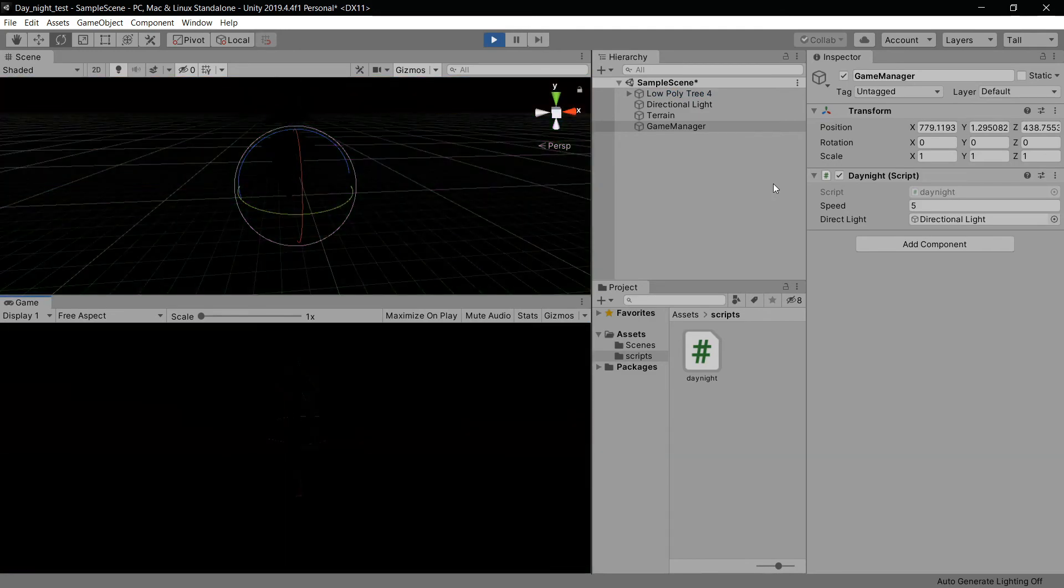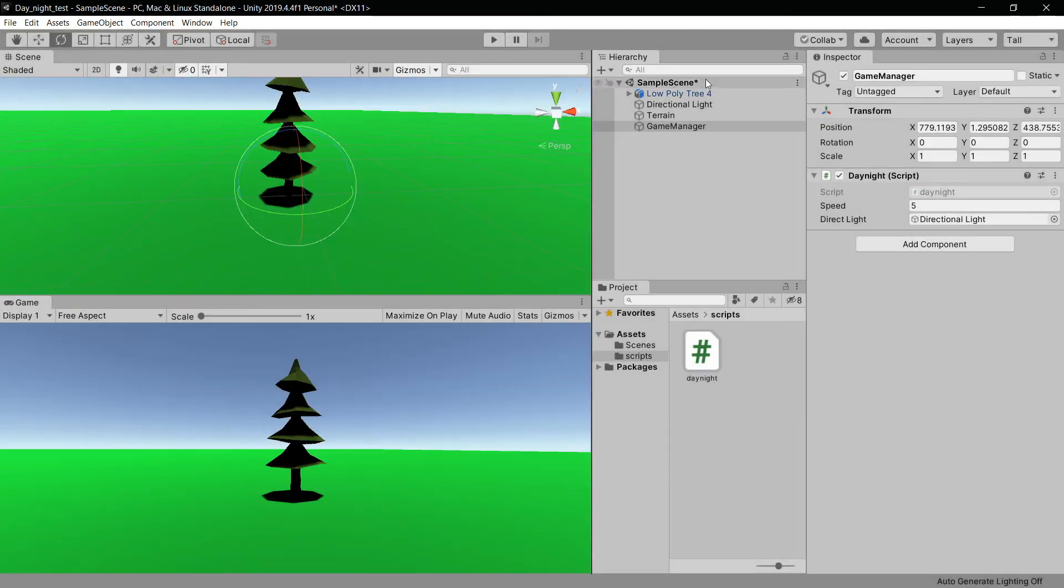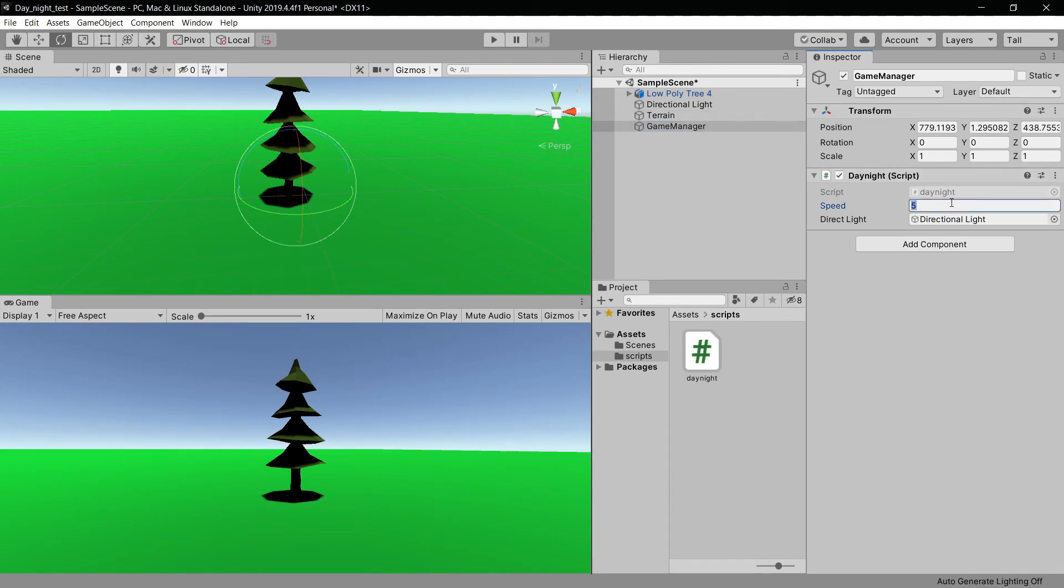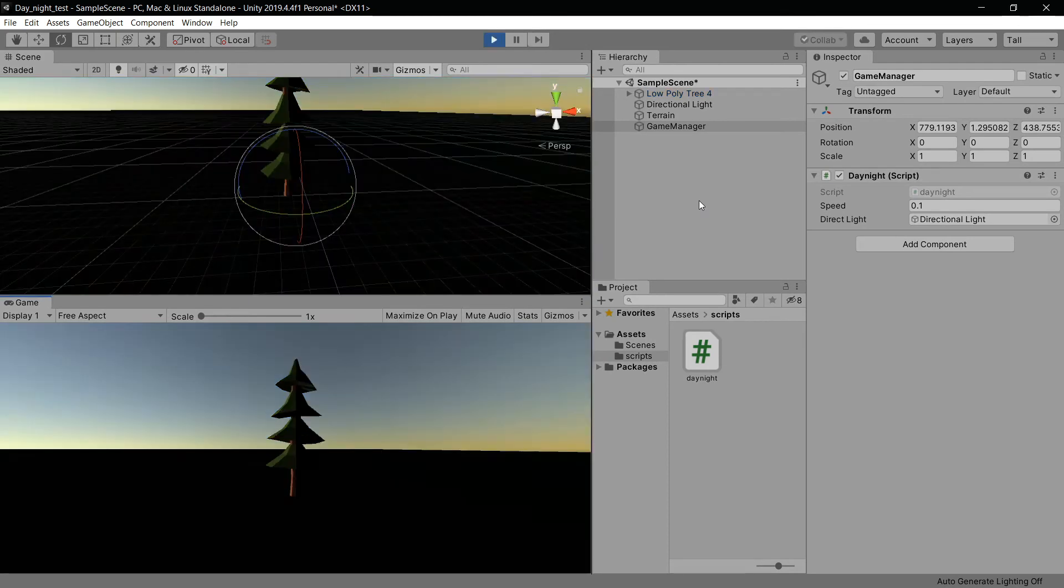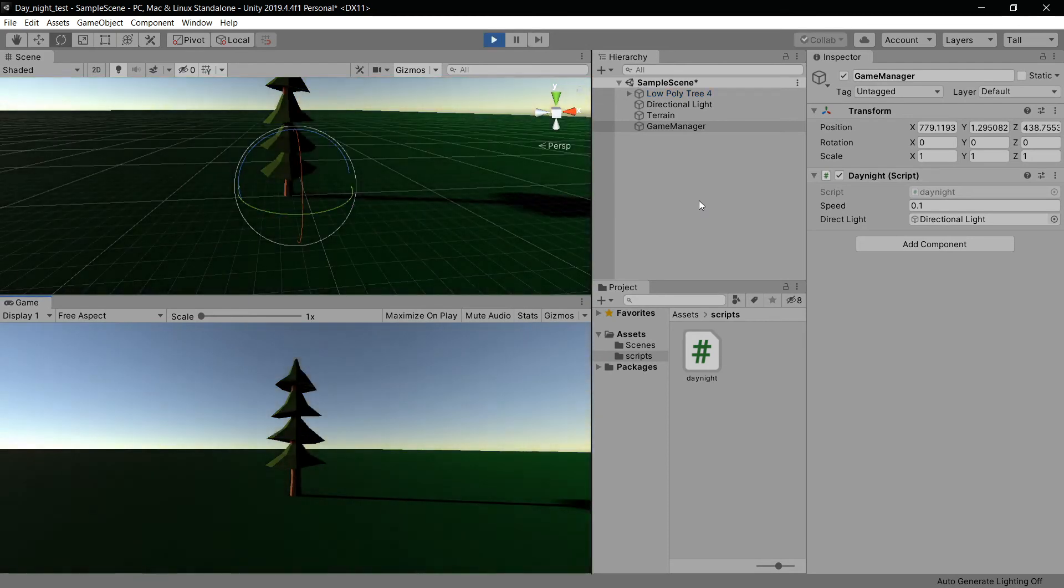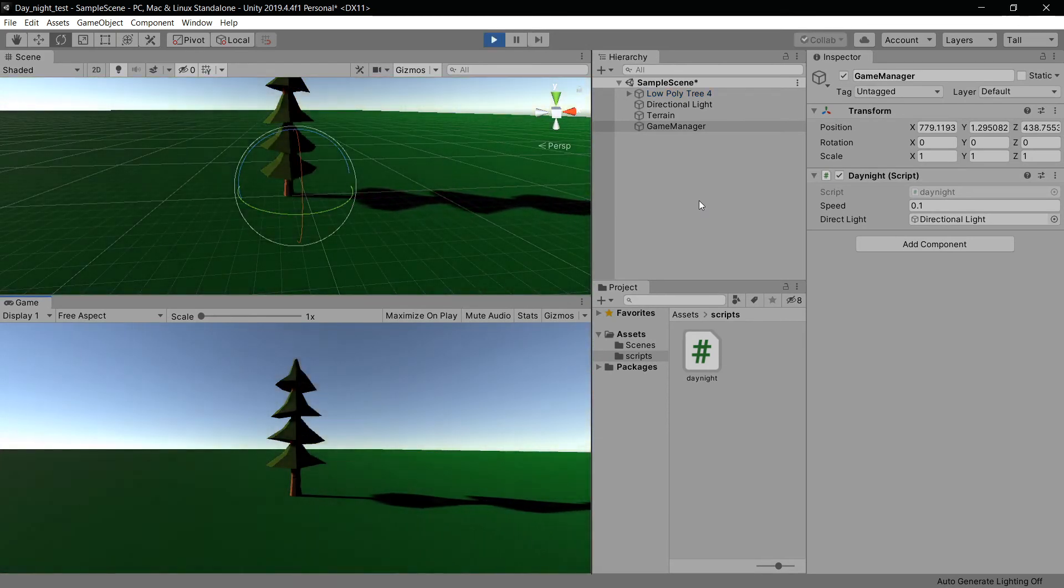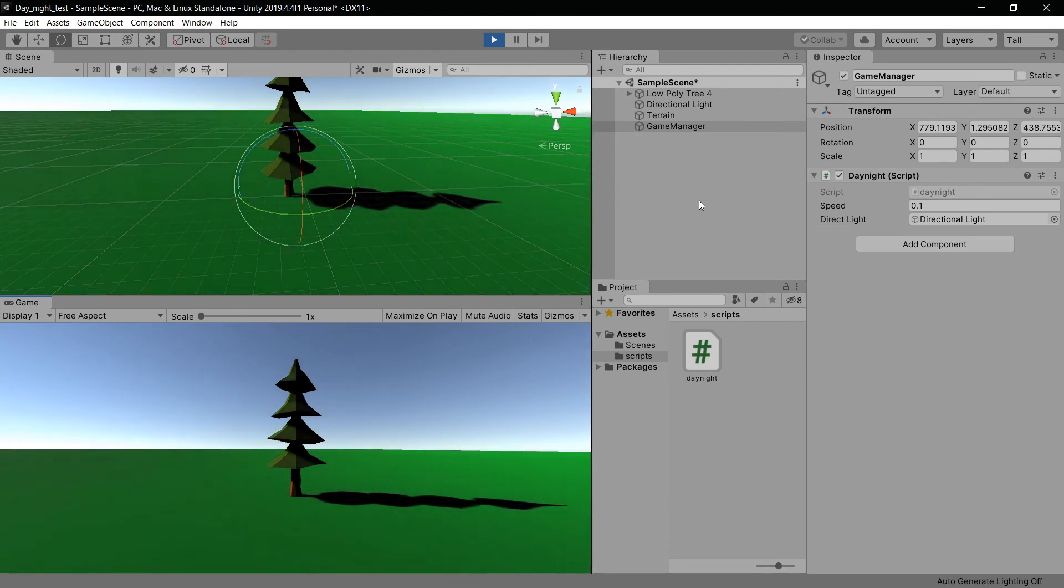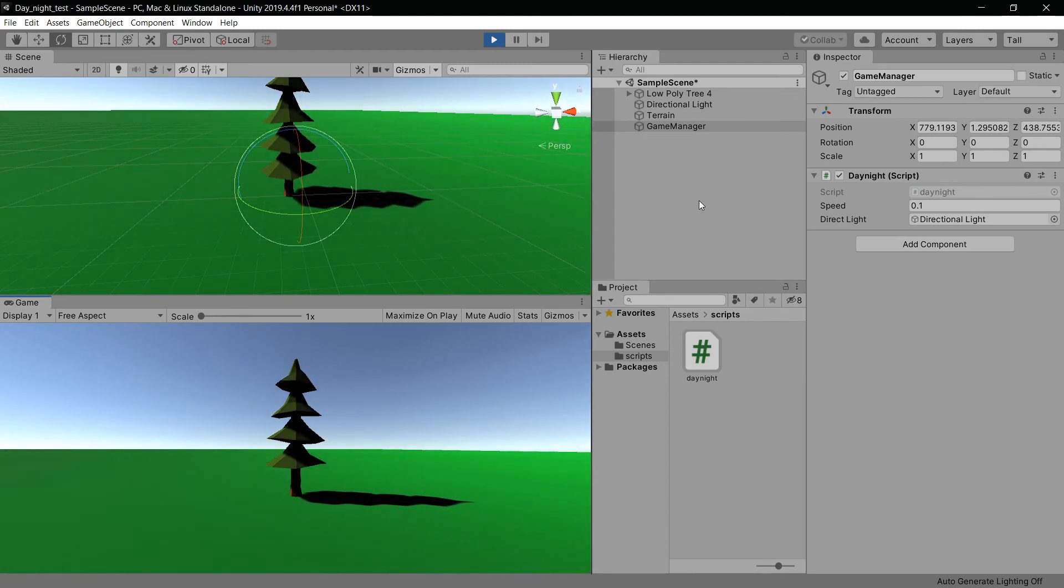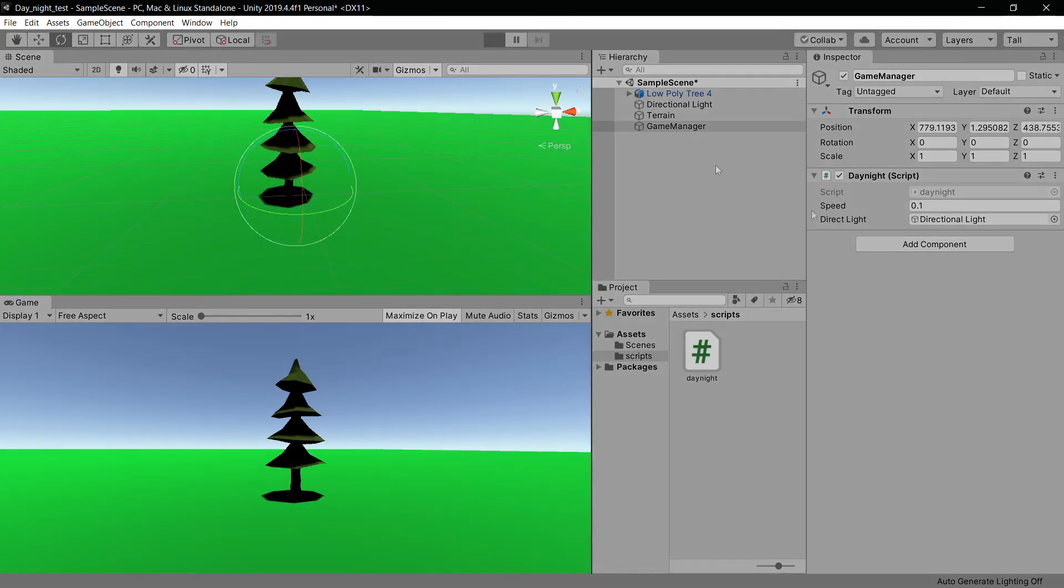Pretty fast, but we can make it slower. For example, I can set the speed to 0.1. You can see it looks way better like this - it actually looks like a proper day cycle. Let me maximize the view for you.